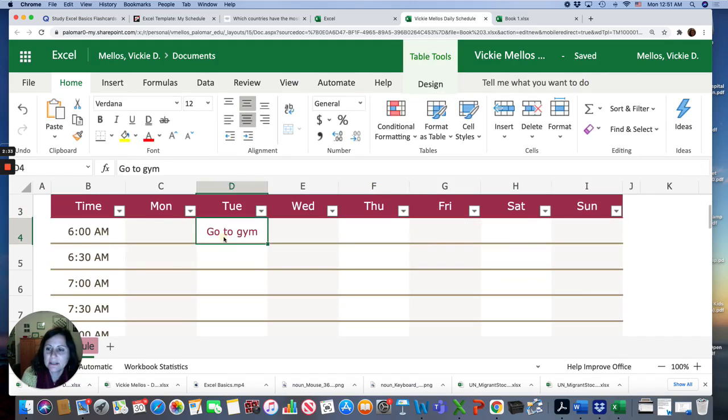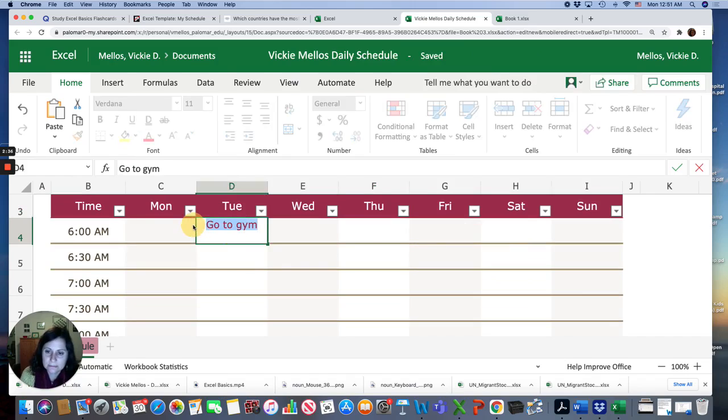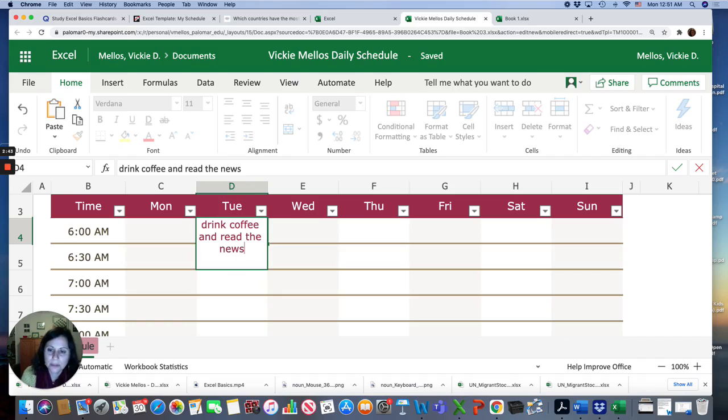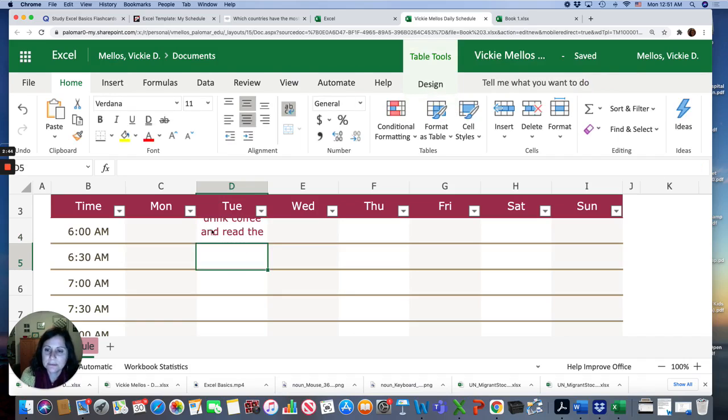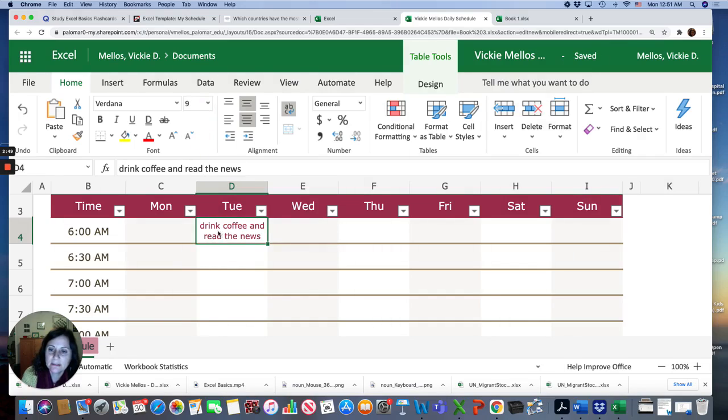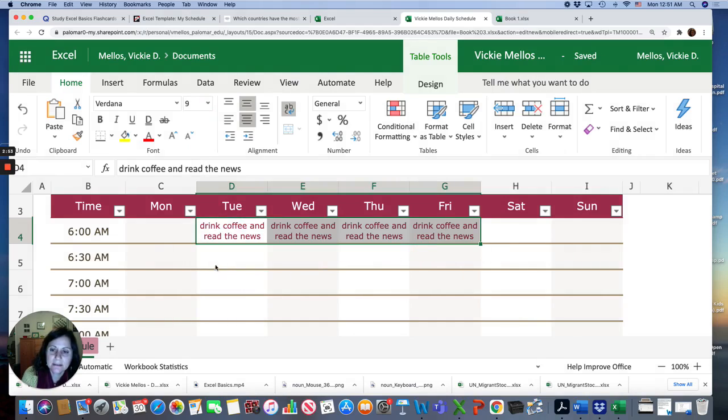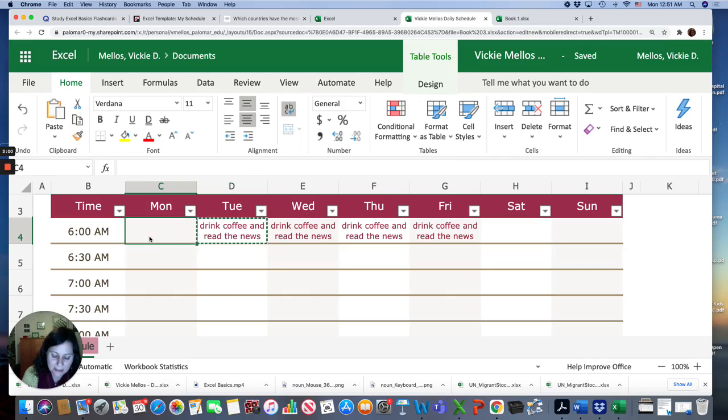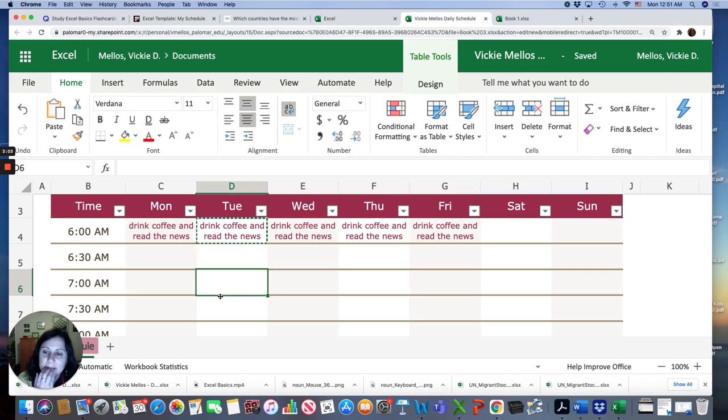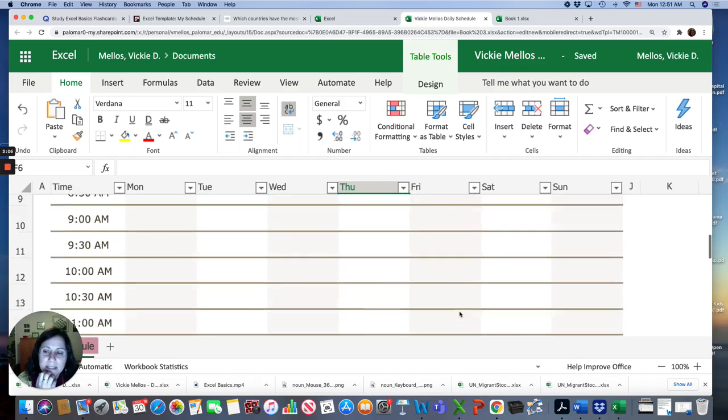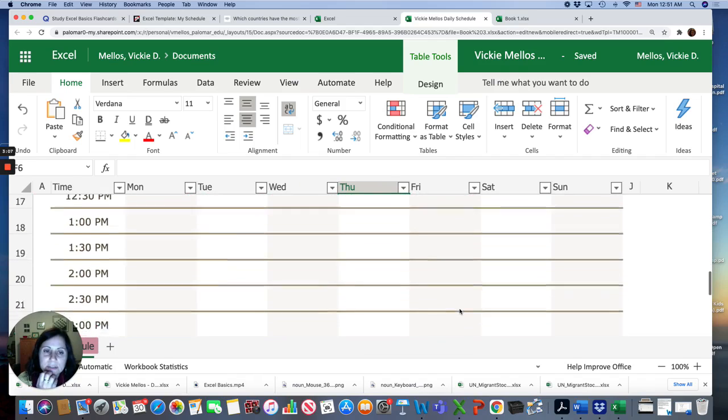And I don't go to the gym at 6. I drink coffee and read or watch the news. And I might make this smaller so I can see it in the cell. And I do this every day. And you can copy and paste. You're going to write down what do you do every day? What is your schedule?